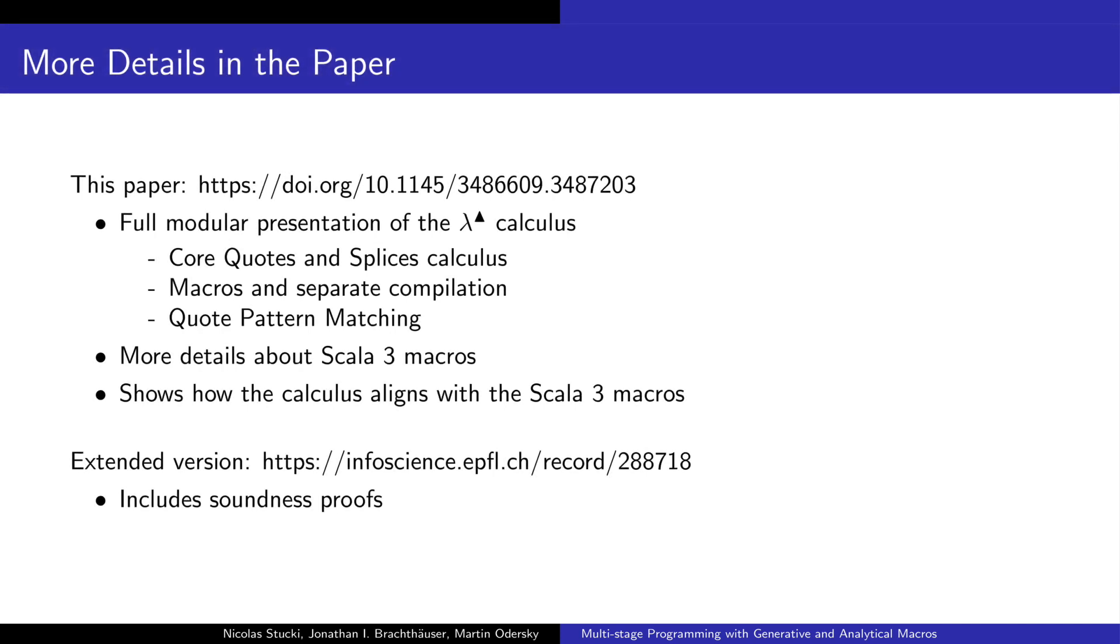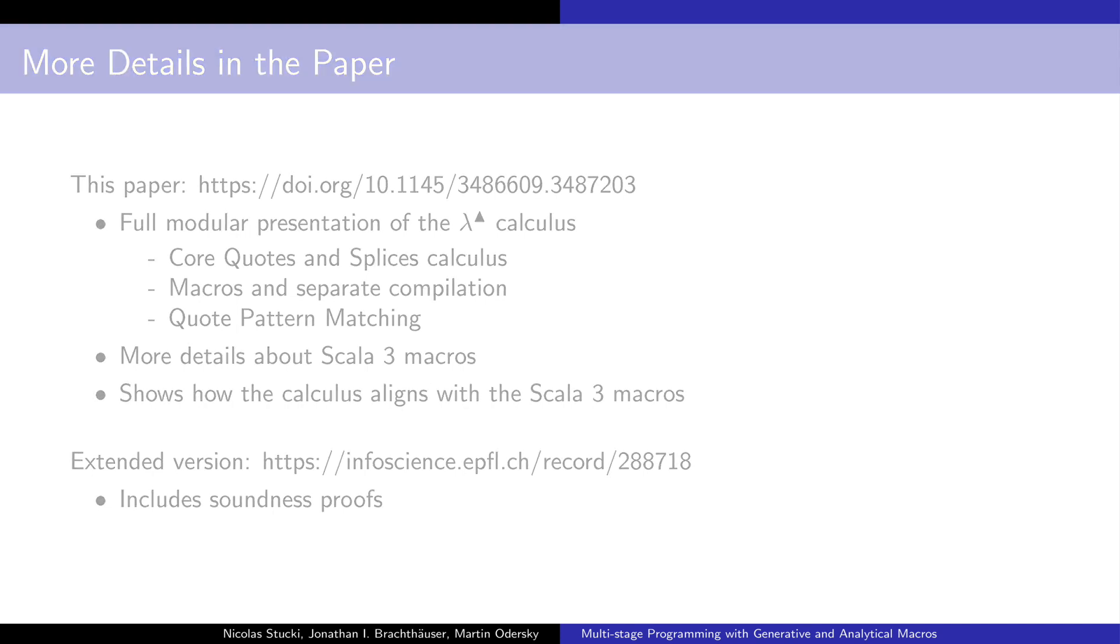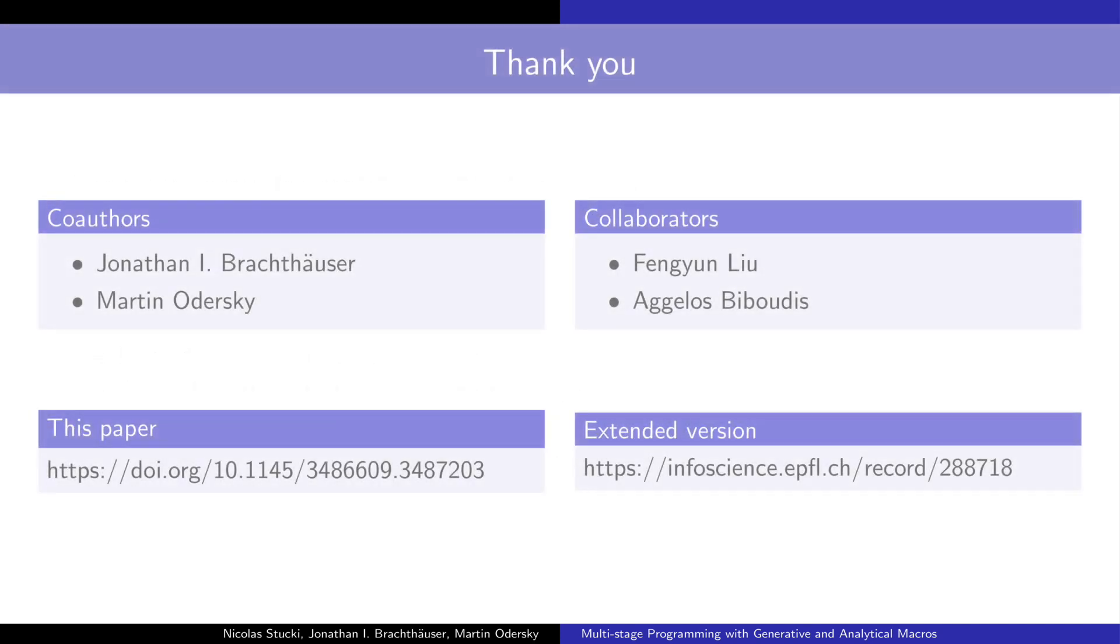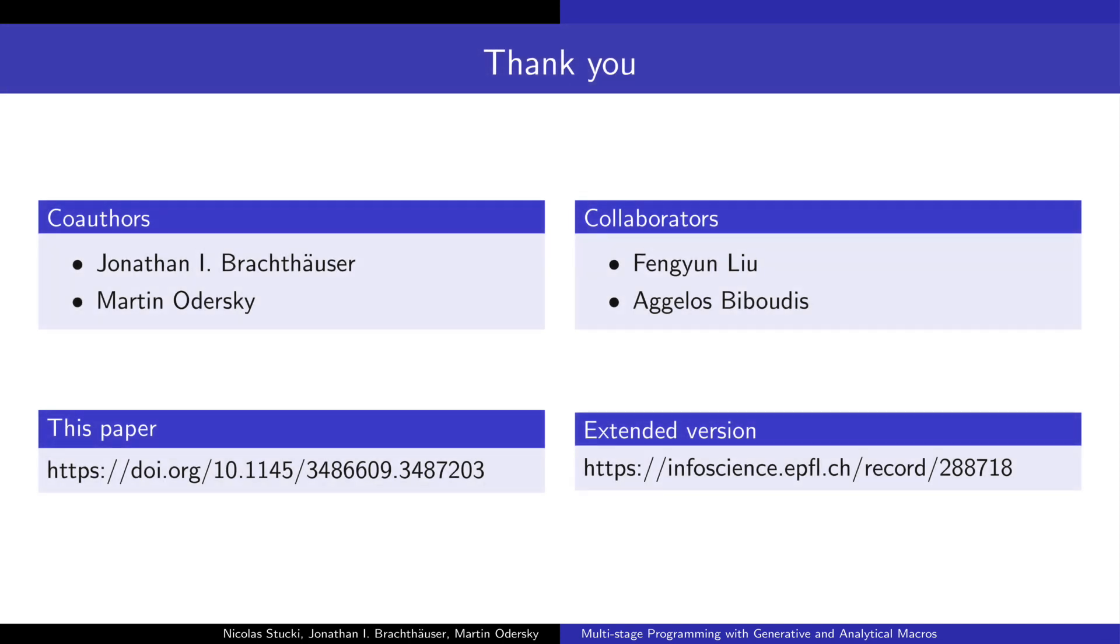If you are interested, you can find the full model representation of the calculus in the paper, as well as how the calculus relates with the Scala3 implementation. Thank you for watching this presentation. I also want to thank my co-authors and collaborators that made this project possible.